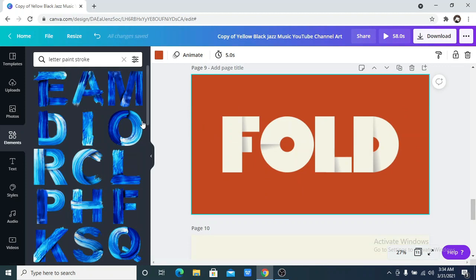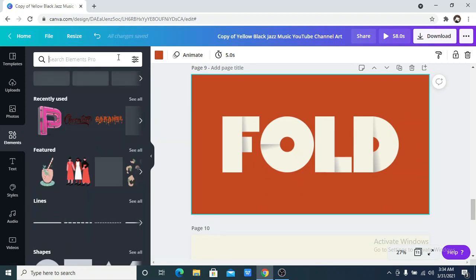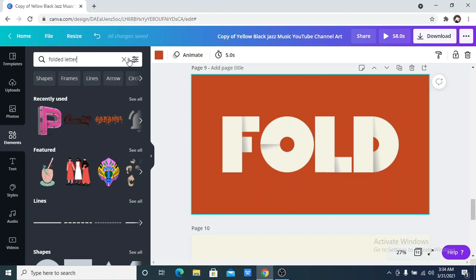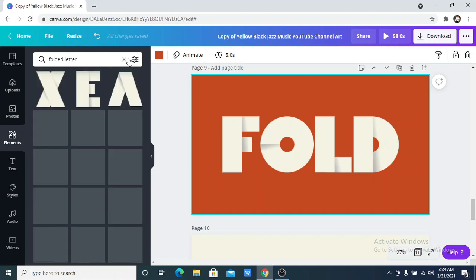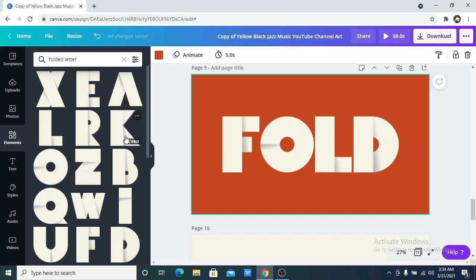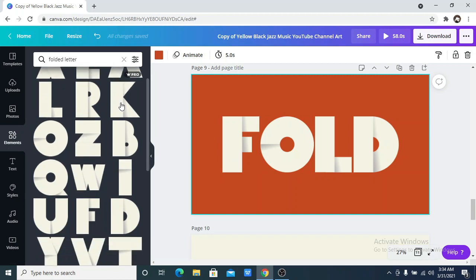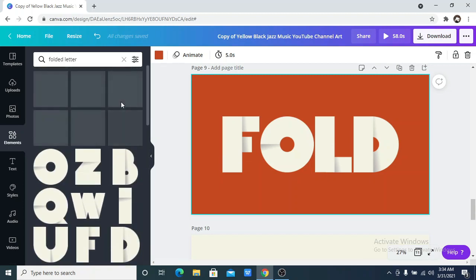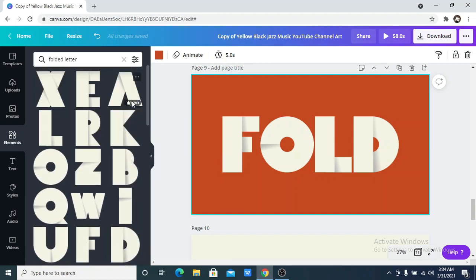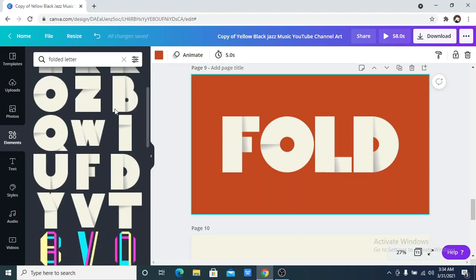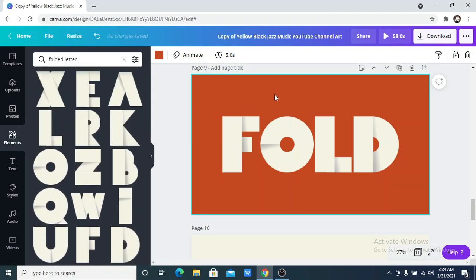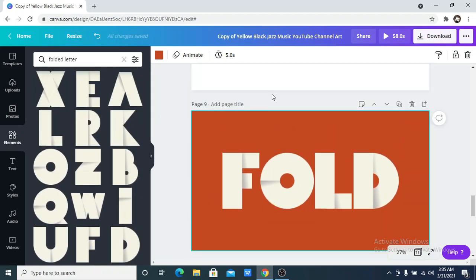The next one is the folded letter. The keyword for this is folded letter. In the description box, I am also going to leave which ones are available to free users and which ones are for Canva Pro users only. This folded letter is for Canva Pro users — you can see the crown on it. I love this so much — I love the depth it gives. This is so amazing if you're trying to create a logo or a very bold flyer. You can just play around with it and get creative. The keyword is folded letter.